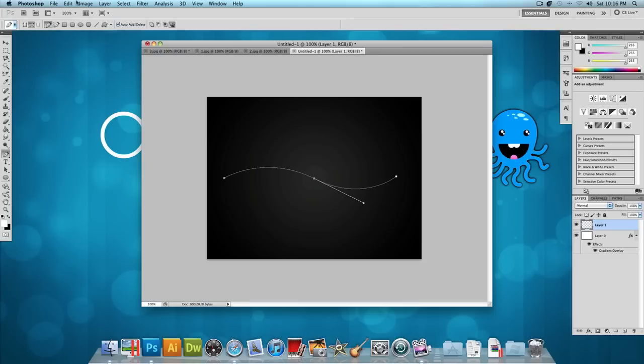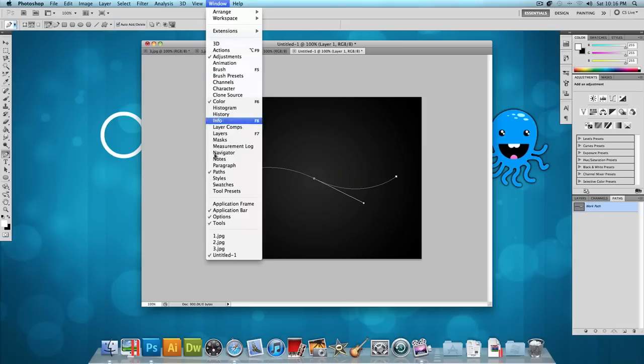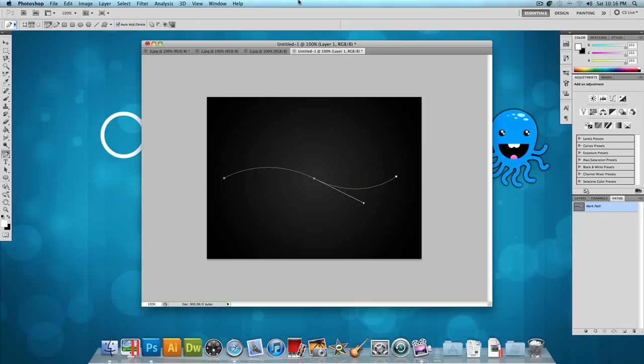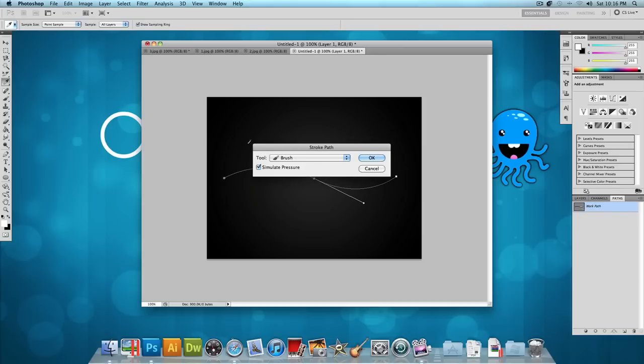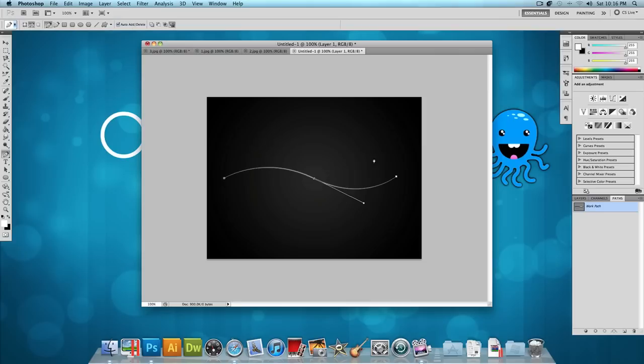So now what we want to do is go to our paths window. If your paths window isn't open, then click on Window, Paths and that should open it up. And once you have that open, right click on that work path we just made and click Stroke Path. You want the tool to be the brush tool and you want Simulate Pressure to be checked and press OK.